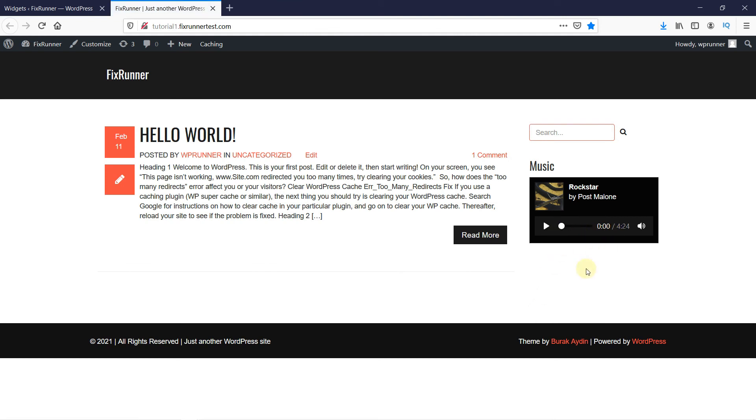This is how you can add an audio music player to your widget in WordPress. That's it for today's video. If you have any questions or comments, please leave them in the comment section below.